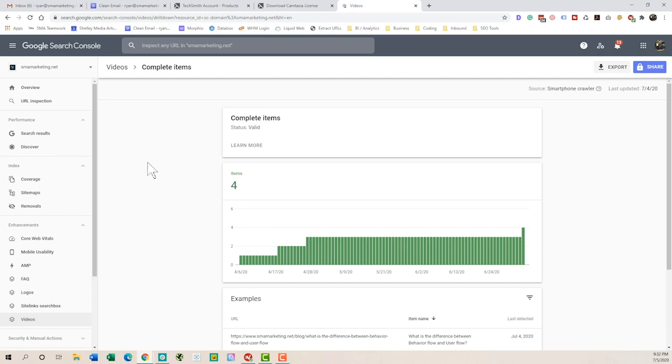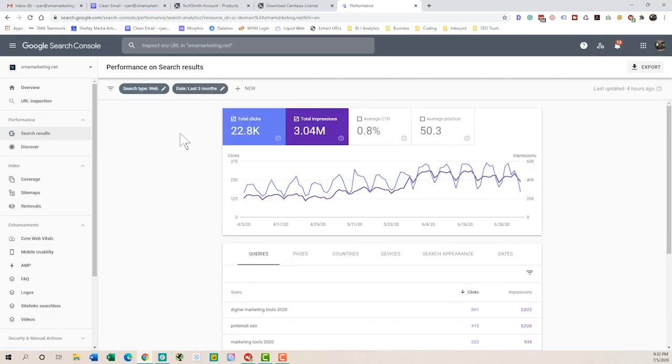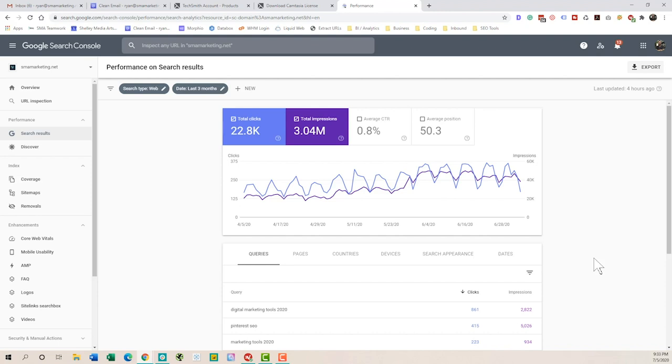So in order to see that, we actually need to go over to performance. Now, performance, this is going to show how your page is performing in search. So the total amount of impressions, the clicks, your overall click-through rate, your average position, things like that.